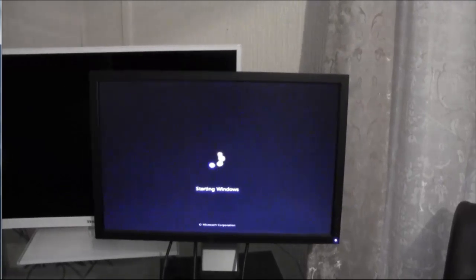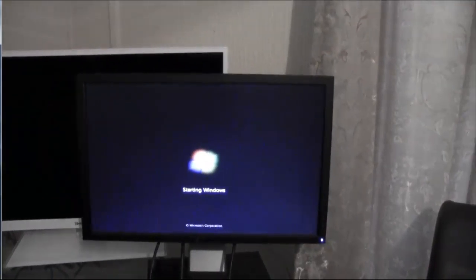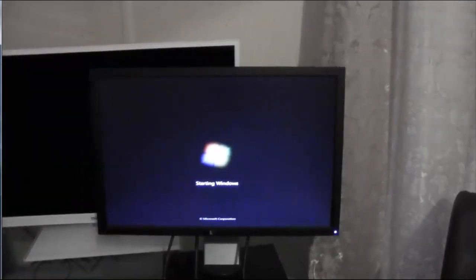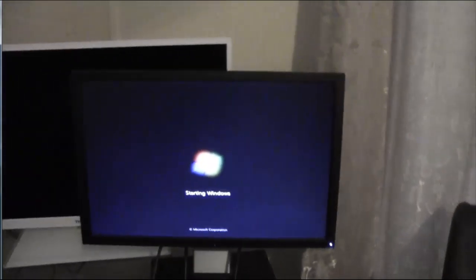This computer has Windows 7 on it. I'm going to switch it off before I start wiping it. So let's go back upstairs.